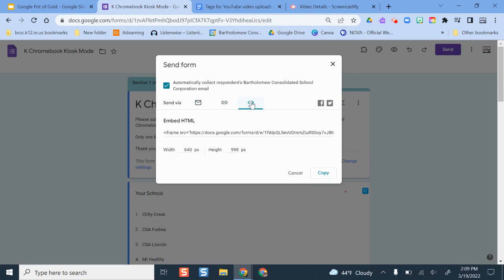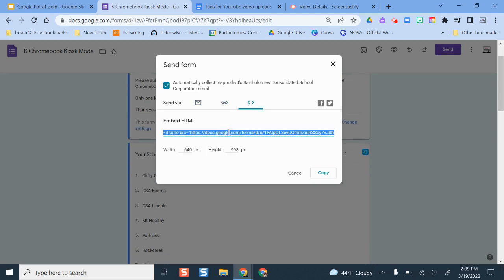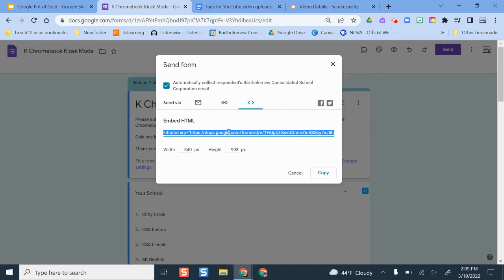The third option is to embed it. So this is really great if you're wanting to put this on a website or your LMS. You can adjust the width and the height here. Make it however you want so it's embedded. No one has to go and open up another tab on their device to fill out this form.